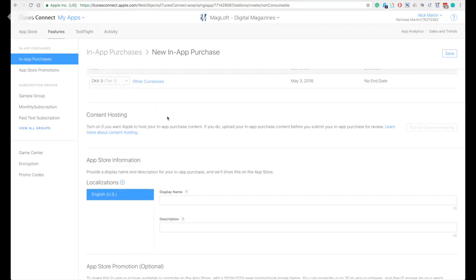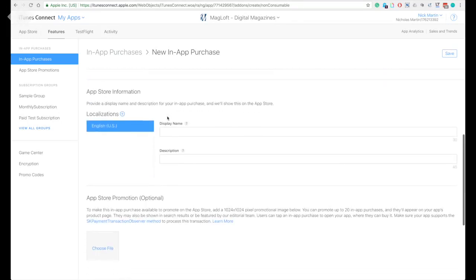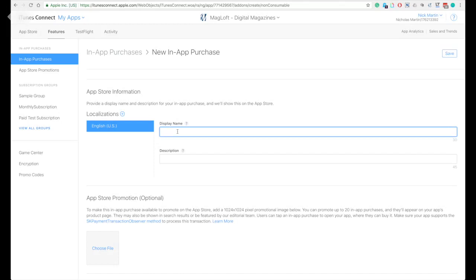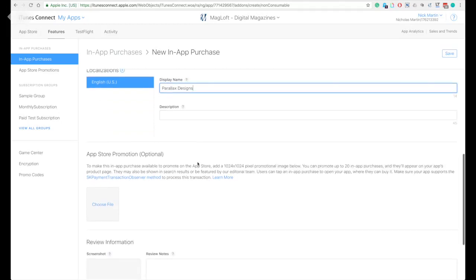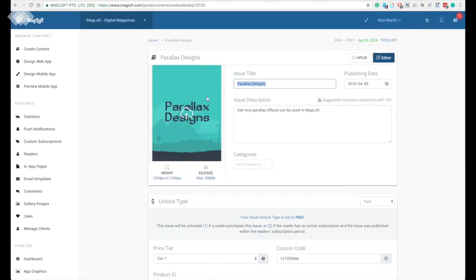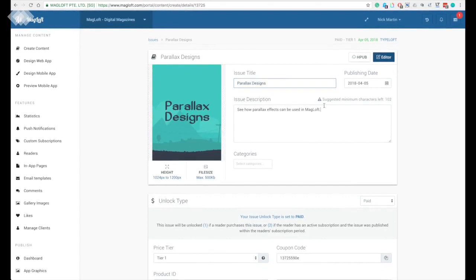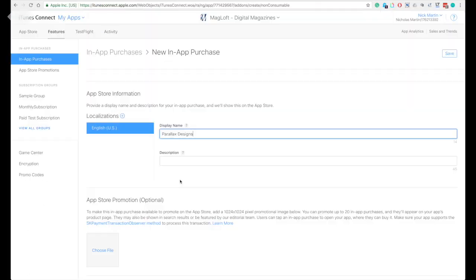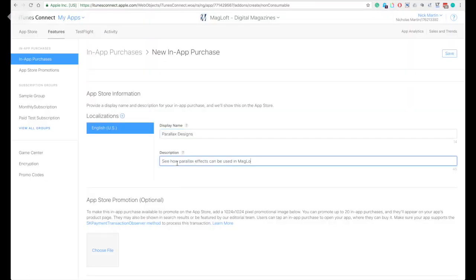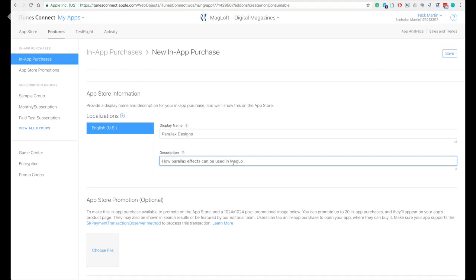The next part is your localizations. We use mainly English as the main language. However, if you have chosen other language as your app localization, you are allowed to use that as the primary language. The description can be your issue description, but remember that it has limited characters.